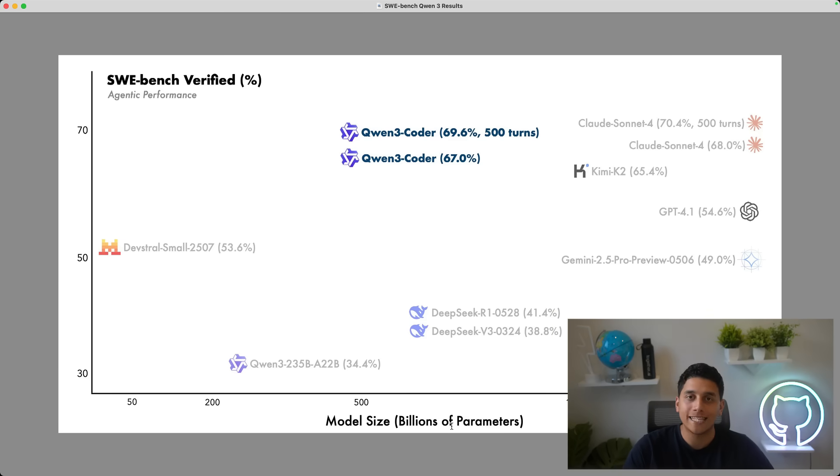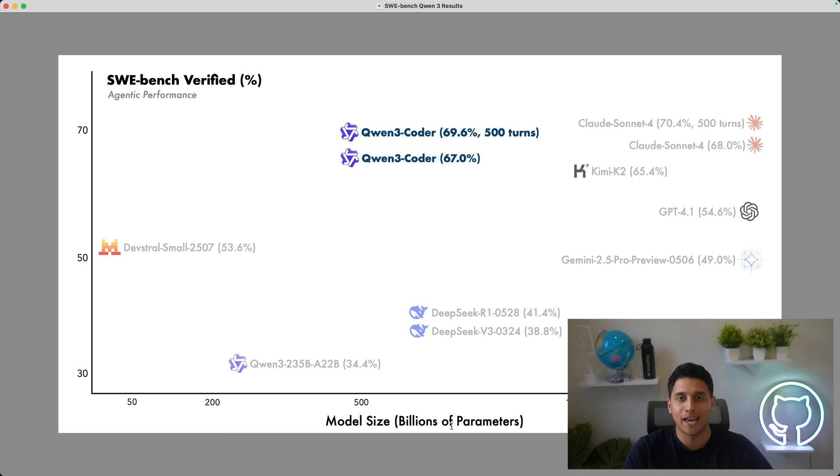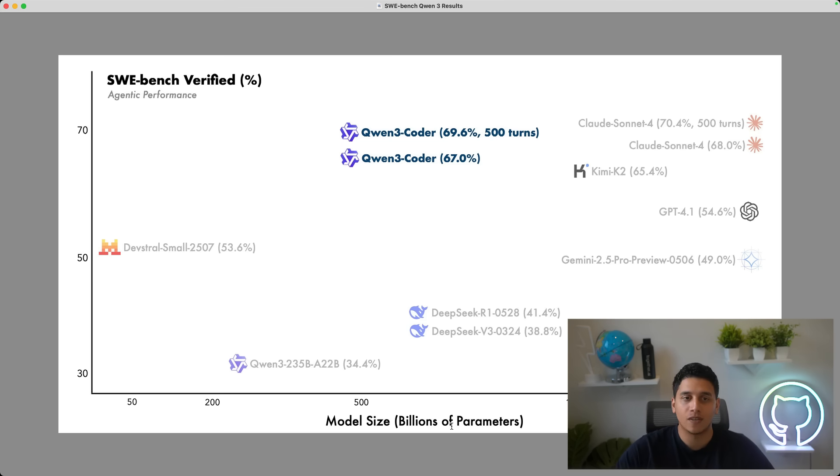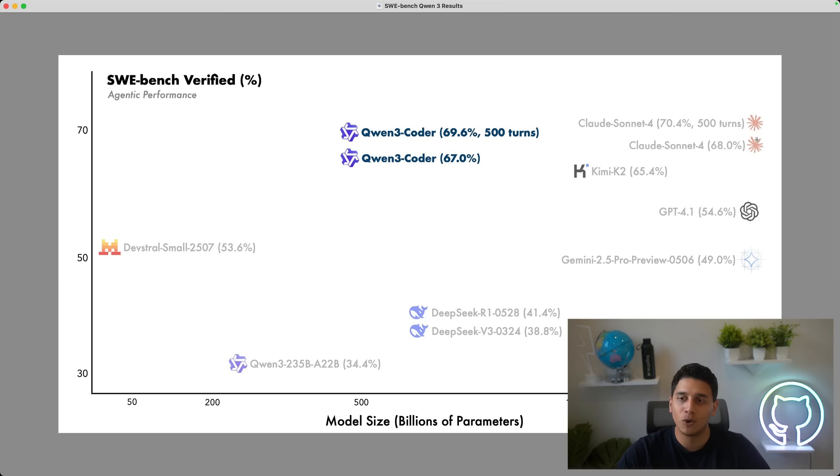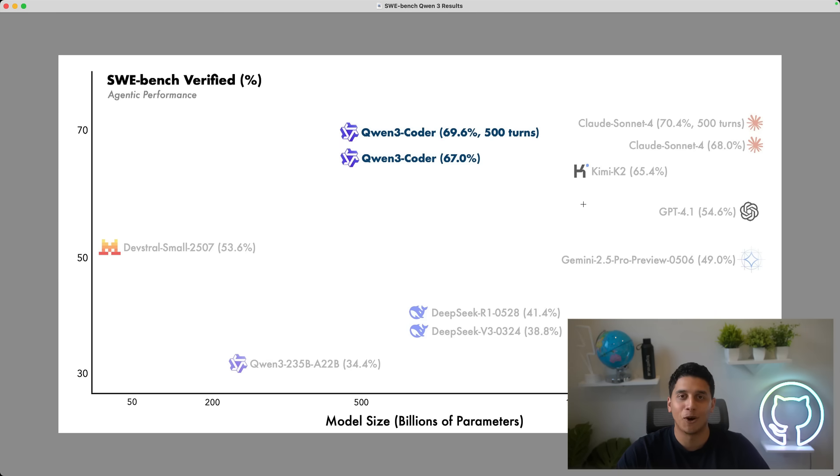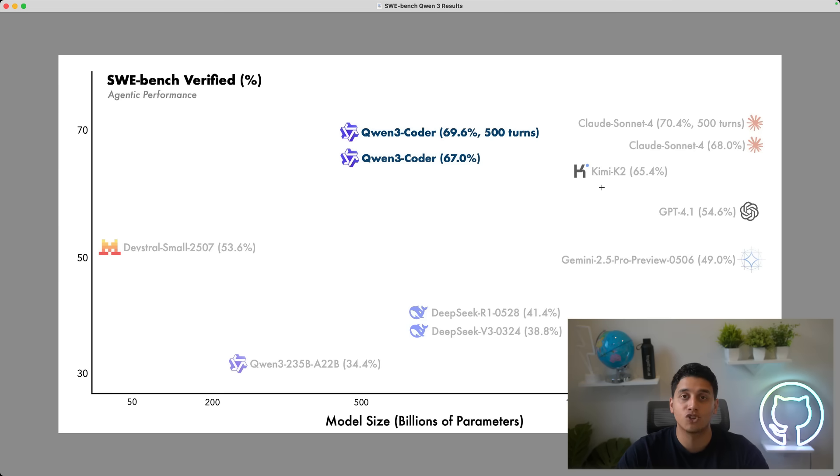Qwen 3 Coder, a state-of-the-art open-source model from Alibaba, just dropped yesterday and it looks incredible in the benchmarks. In this coding benchmark called SweeBench, it's almost as good as Claude Sonnet and better than a lot of other open LLMs and closed LLMs, including Kimi K2, which just came out a couple weeks ago.